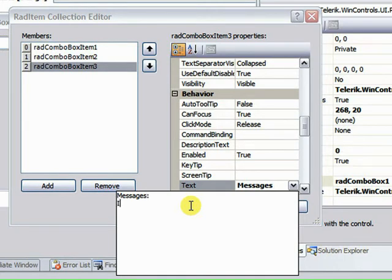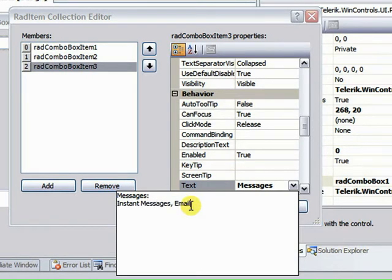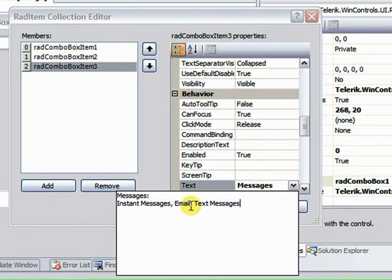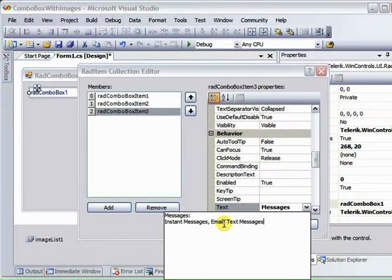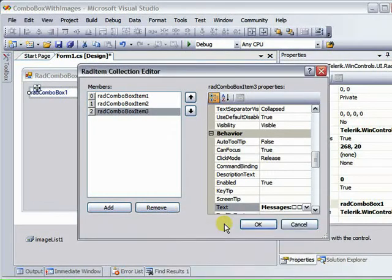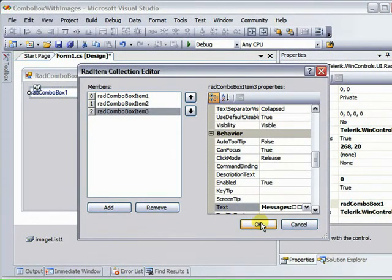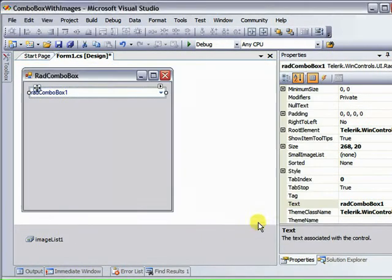Instant Messages, Email, Text Messages. And now when I want to close that, I either hit Escape to abandon the changes or Control-Enter, and that accepts all the changes. I'm going to click OK to accept the lot.